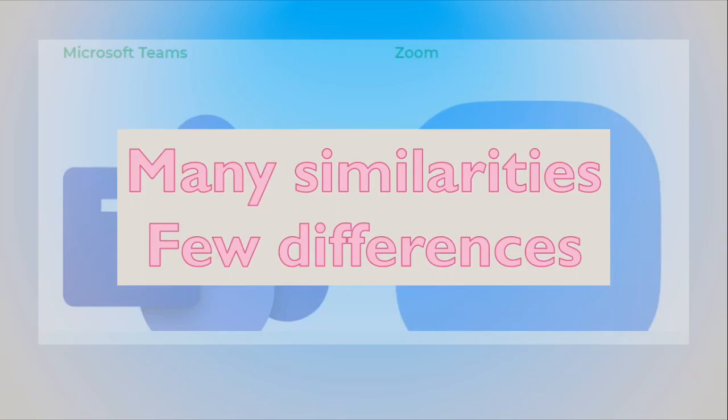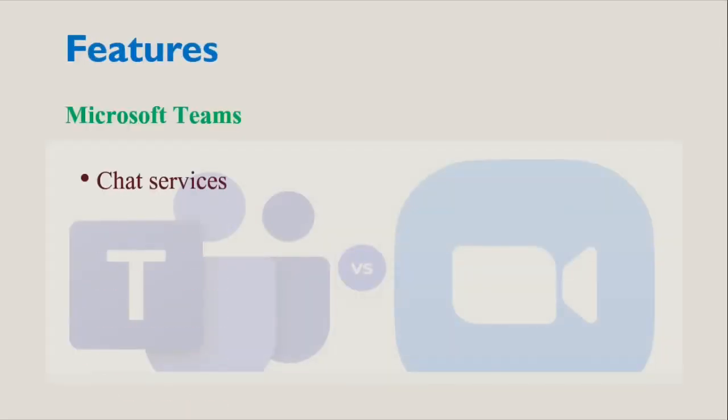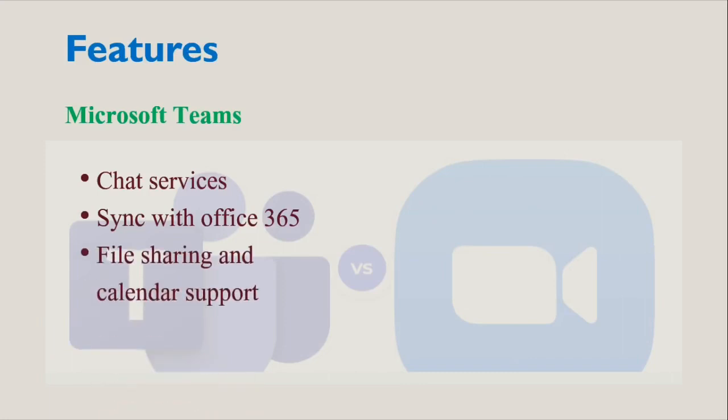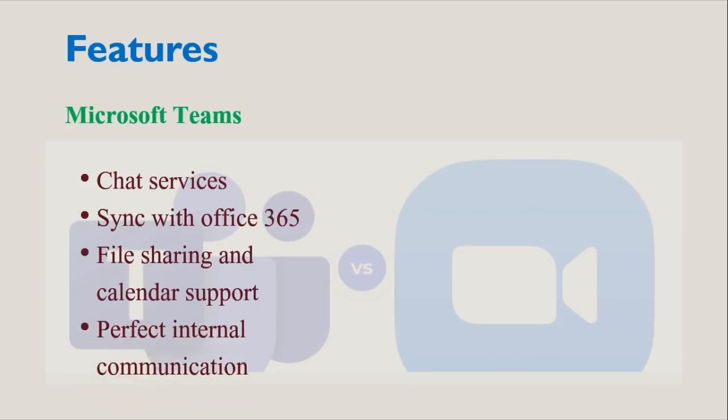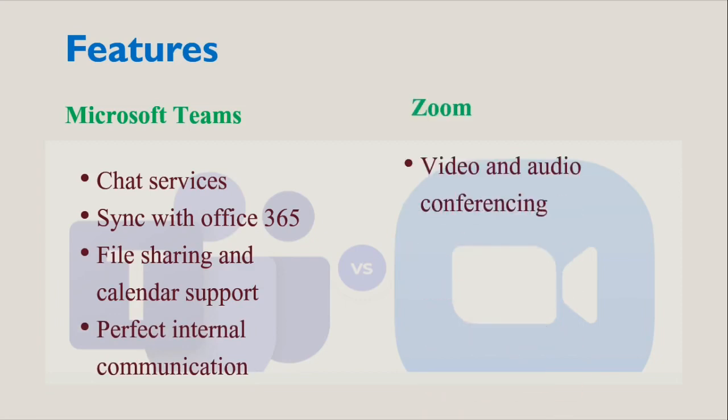Talking about the features: Microsoft Teams includes a robust chat service that allows users to communicate quickly without setting up a conference. Synchronization with Office 365 also makes collaboration easy by allowing file sharing and calendar support. Microsoft's feature set is focused around perfecting internal communication, whereas Zoom is focused on video and audio conferencing.